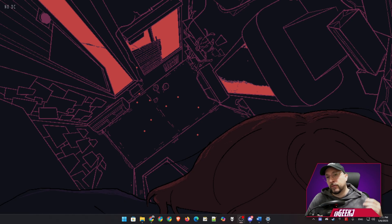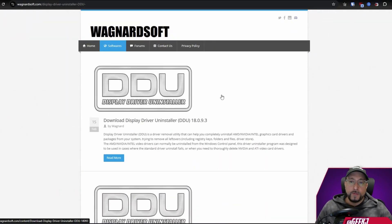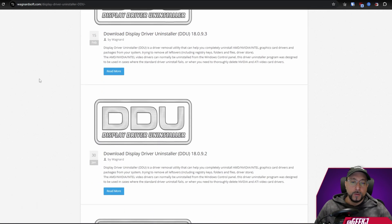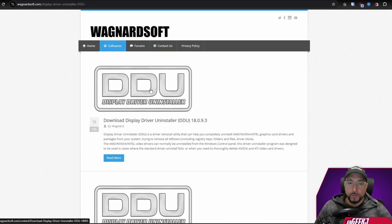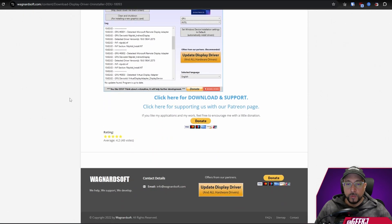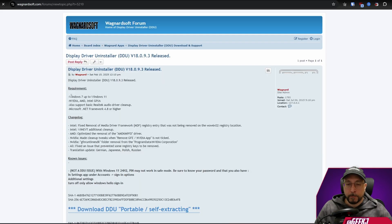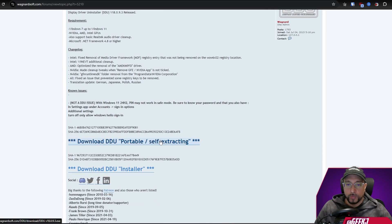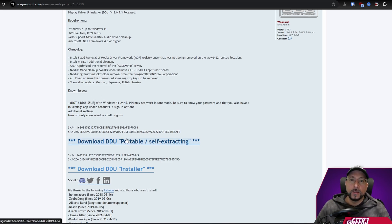To begin, we need some tools. I'm going to provide all the links we need in the description below. Let's start with Display Driver Uninstaller — we'll go for the latest version, click on 'Download DDU Portable Self-Extracting.' After that finishes downloading, we're going to go to the RID website and download their own package driver.